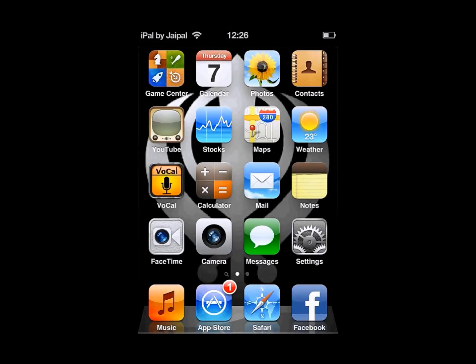Hello and welcome to iHacks. Today I will be showing you how to use Instalus, the free app installer, on your Apple device.